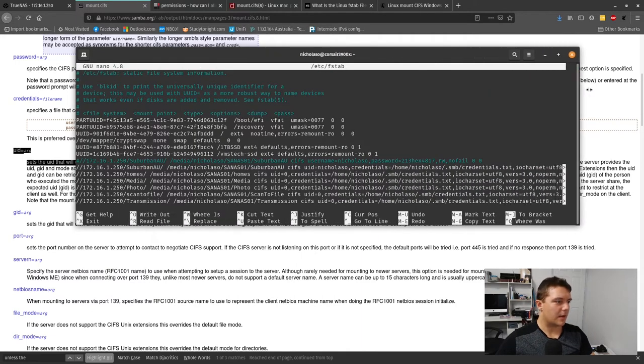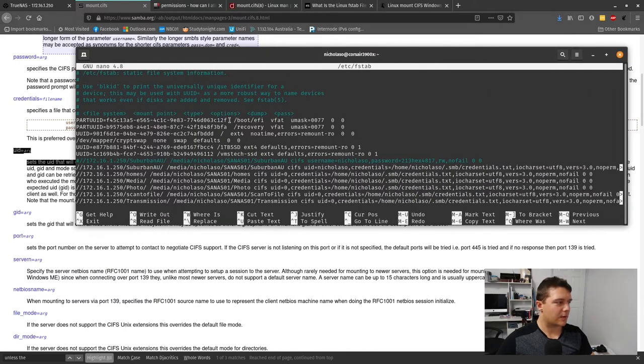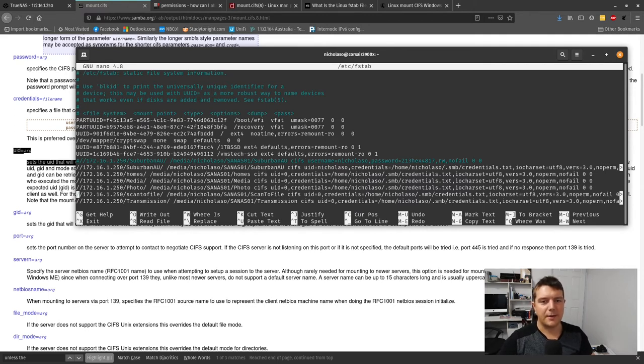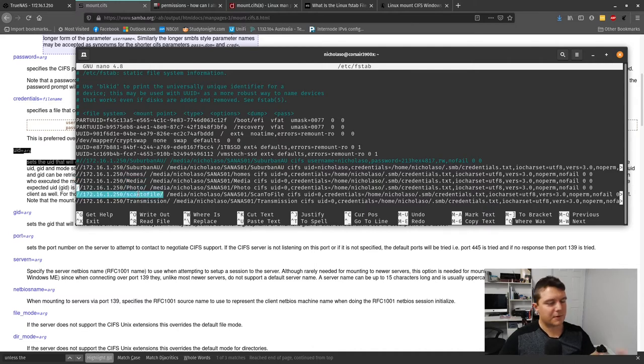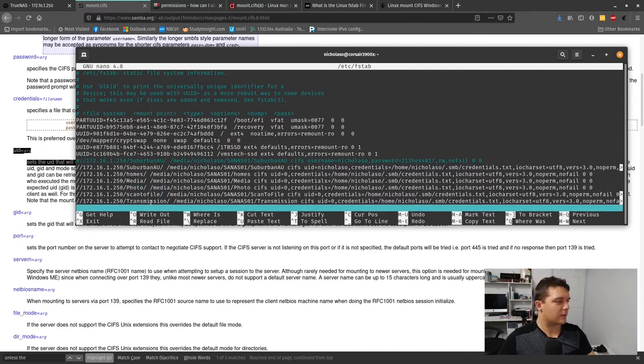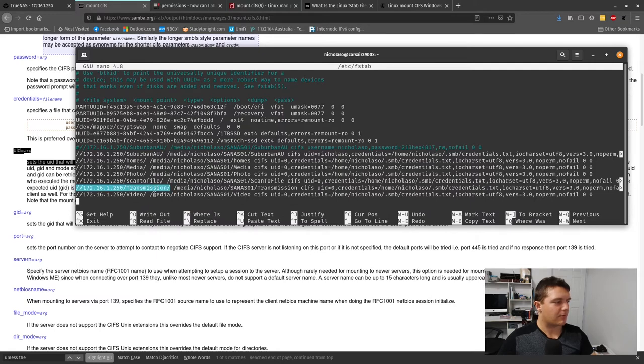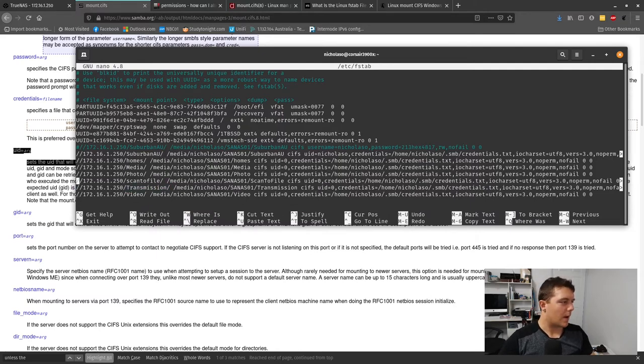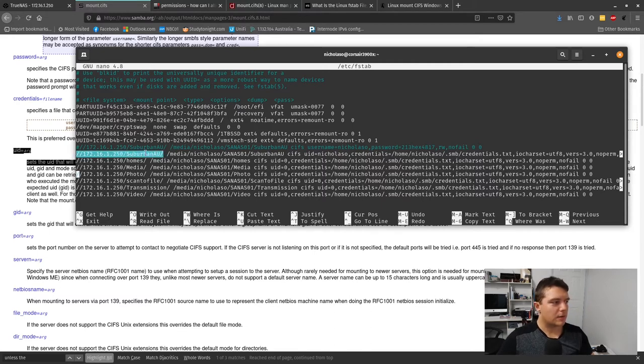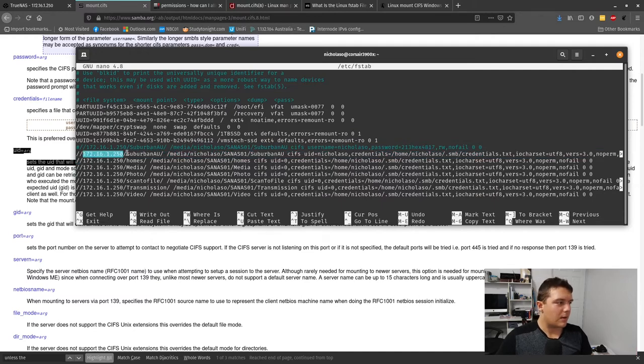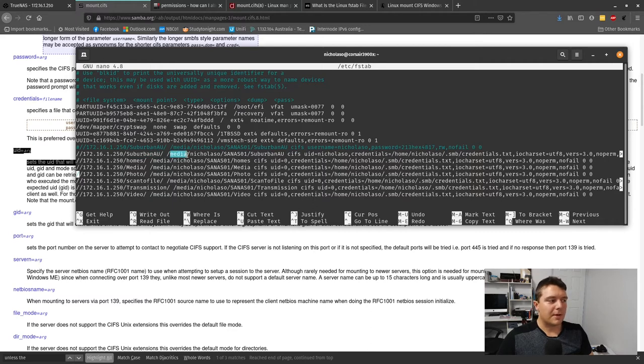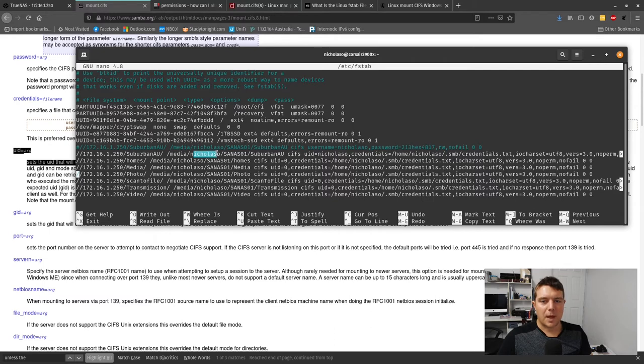Inside my /etc/fstab file, I've got a line for each of the drives that I want to add - my home share, media, photo, a scan-to file for printer scans, and one for P2P streaming. You want to add the location with your NAS IP address or DNS name, then the directory you're connecting to, then the mount location.